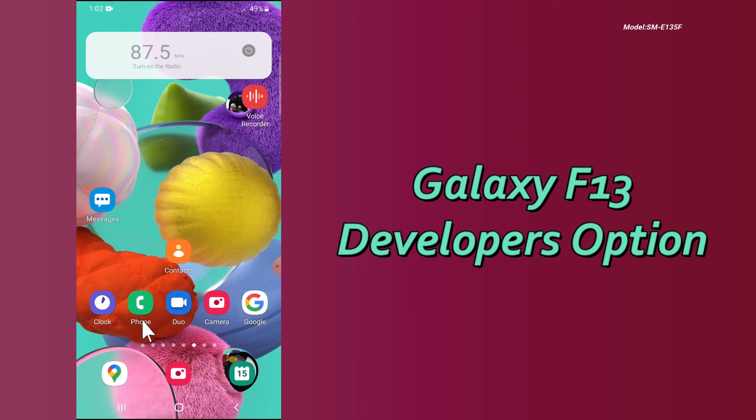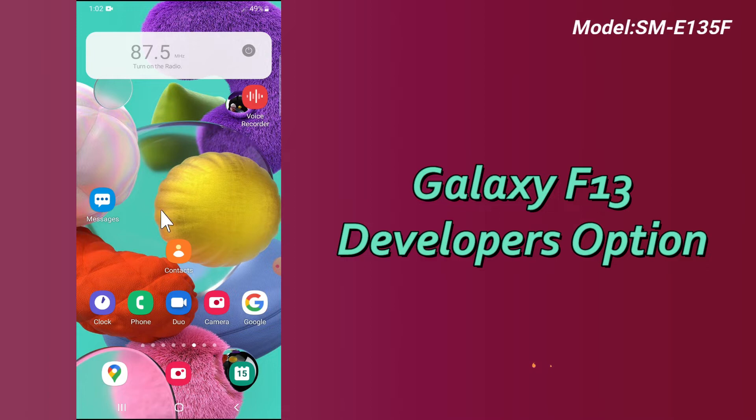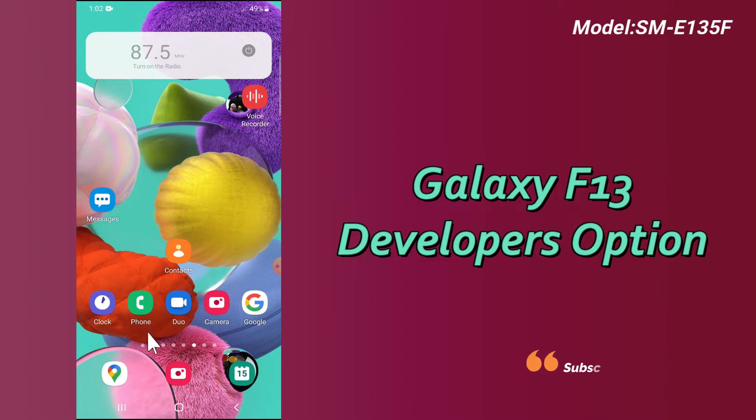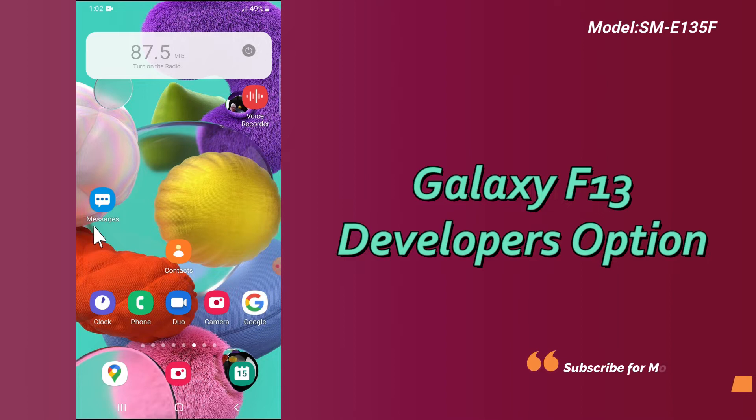Hello everyone, welcome to another video tutorial. In this video, I will tell you about the Developer Option in your device, Galaxy F13. If you want to use or enable the Developer Option or Developer Mode in this device, you can do this by the method I will show you in this video tutorial.